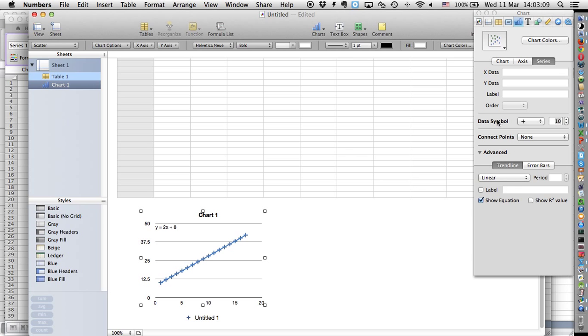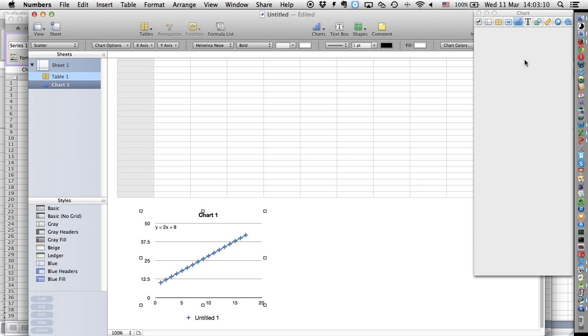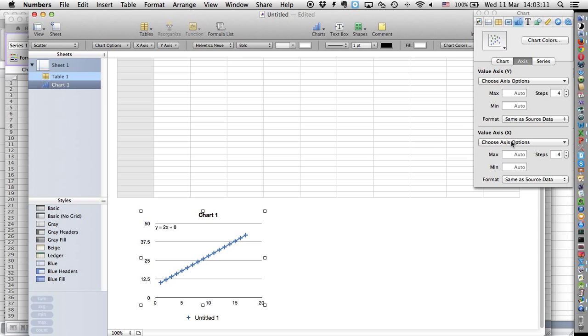You also want to actually add the labels to your x-axis and to your y-axis, but that's what you probably know already.